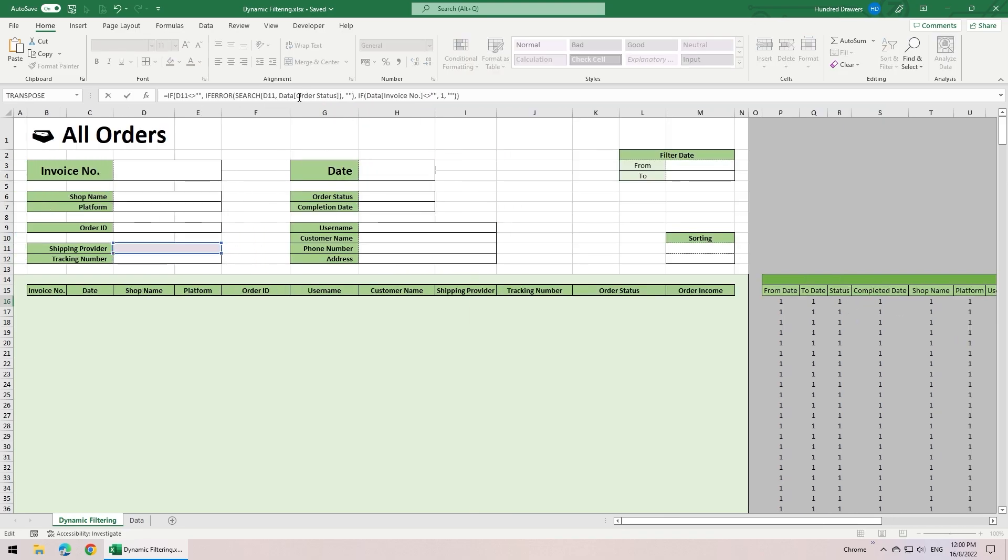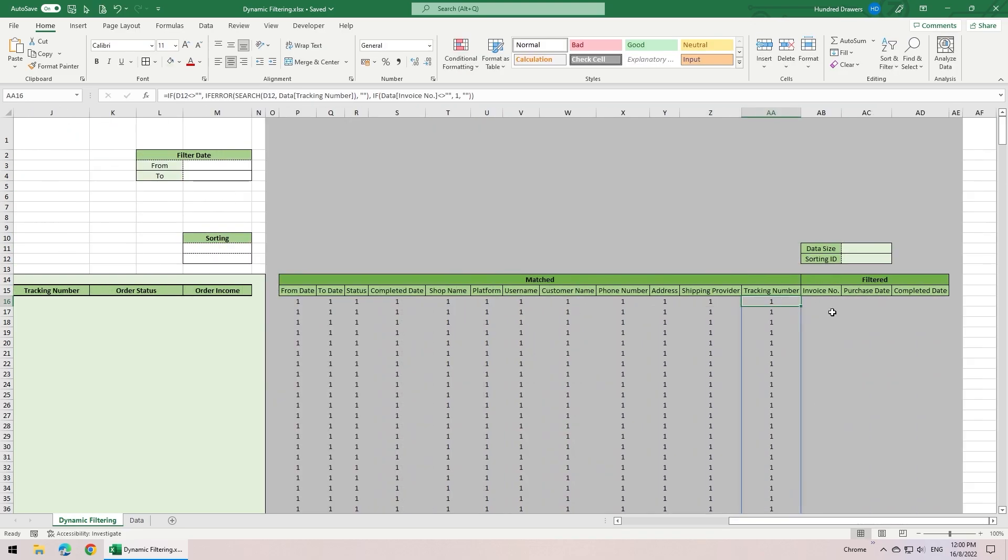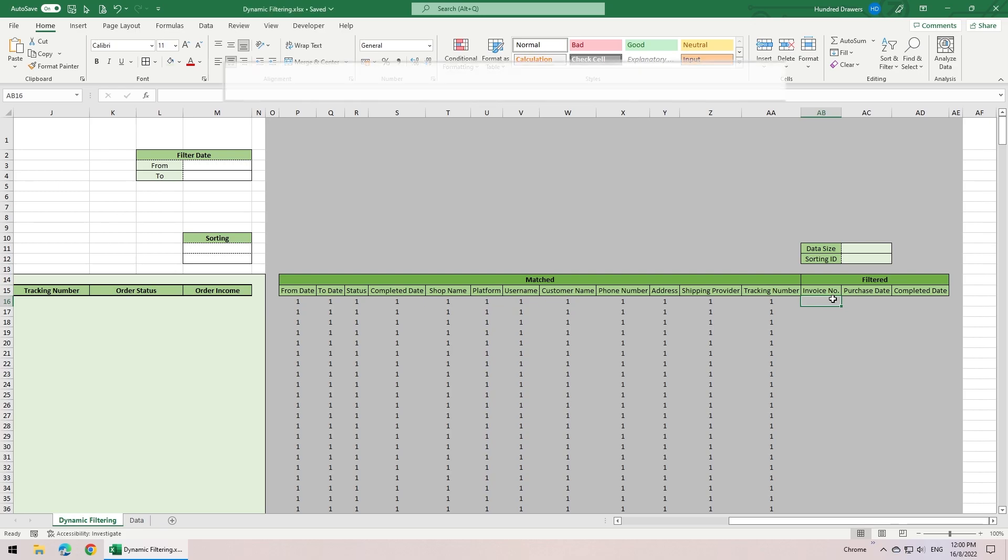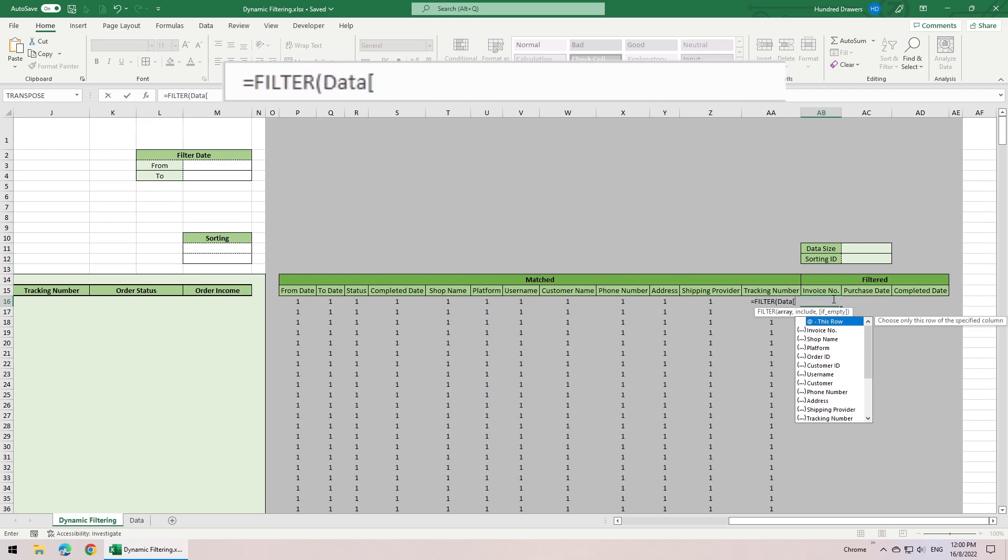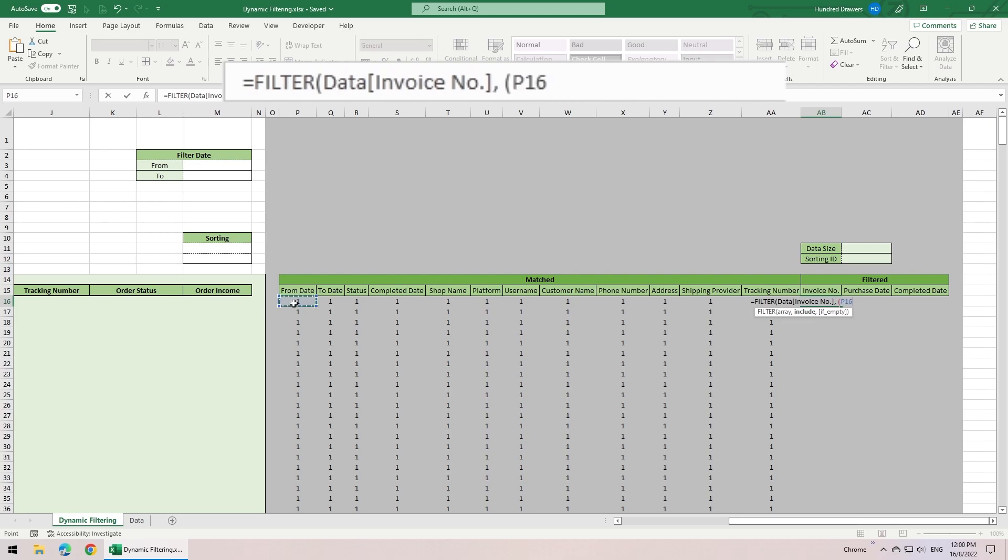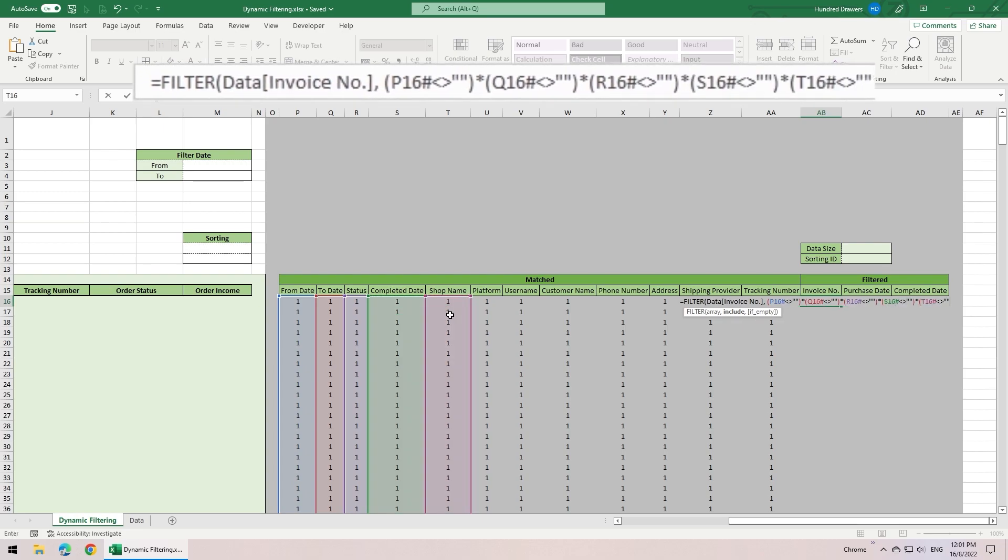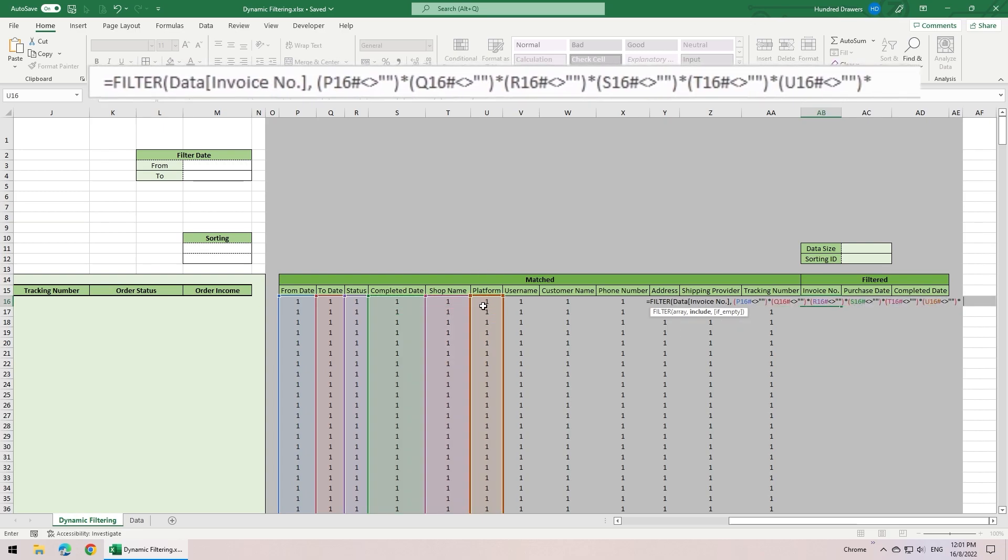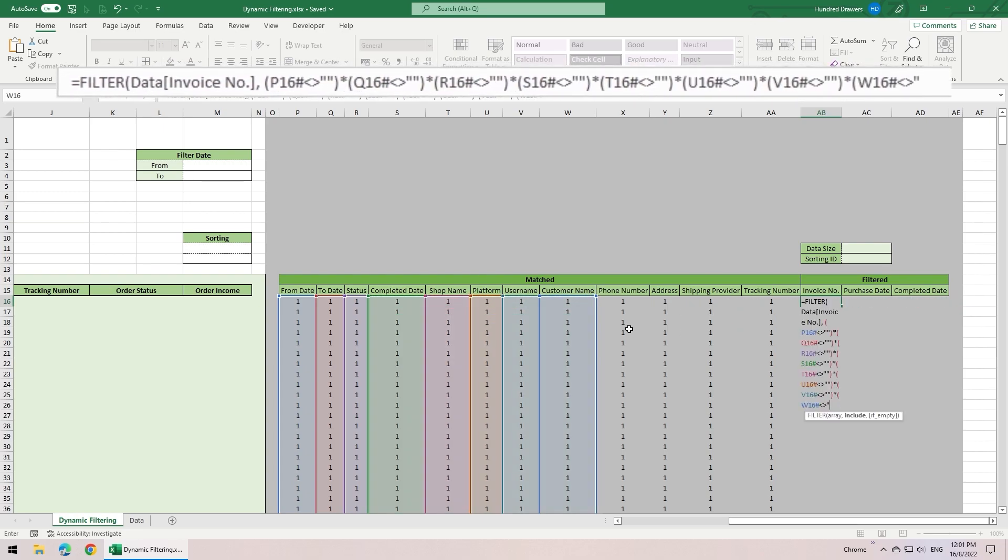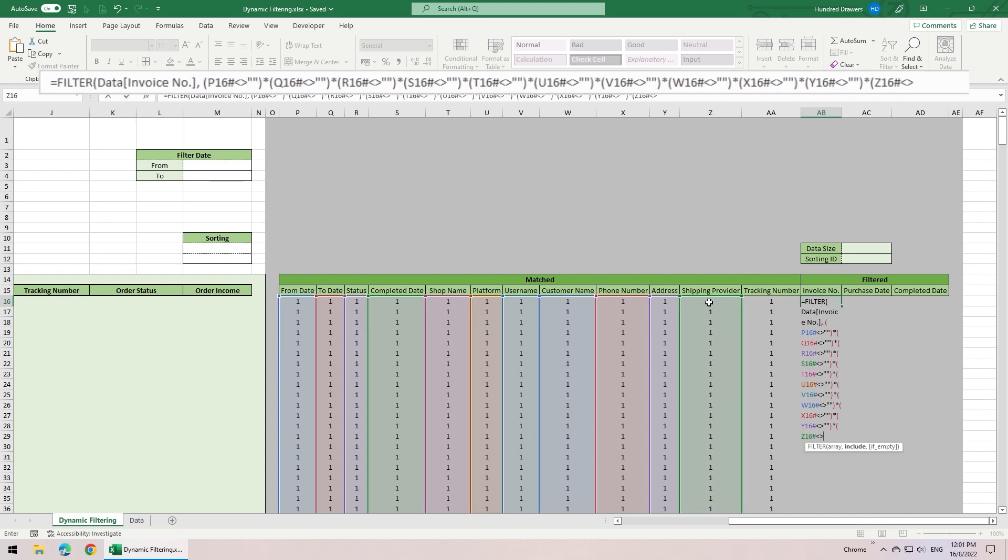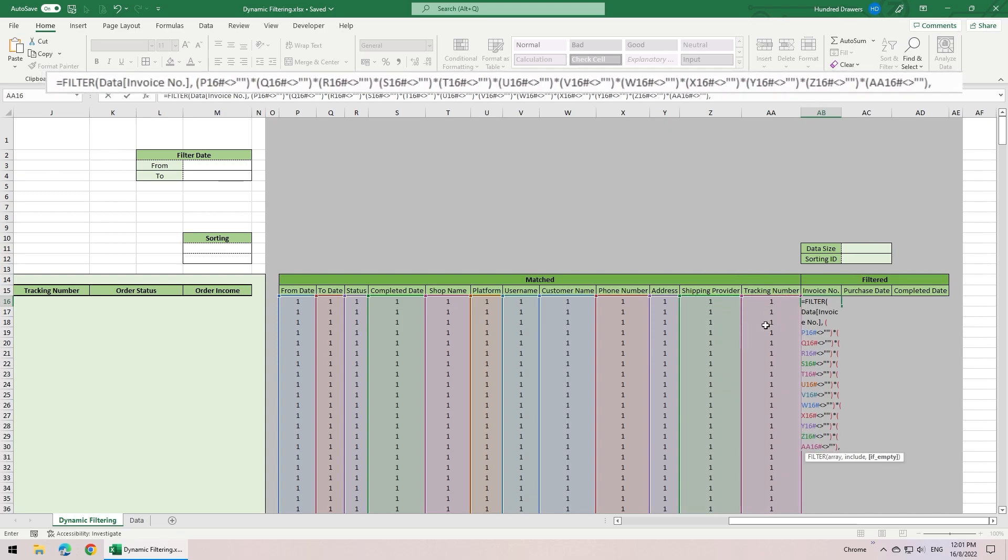Now, the helper columns in match category is finished. Moving on to the filtered category. The first column of this category is the invoice number for all the valid orders from the match category. So we use the filter function. Get the invoice number column from the database, filter based on the criteria. That this array is not empty, multiply the next array is not empty, and so on, down to the last array. At the end, return empty if it is not found.